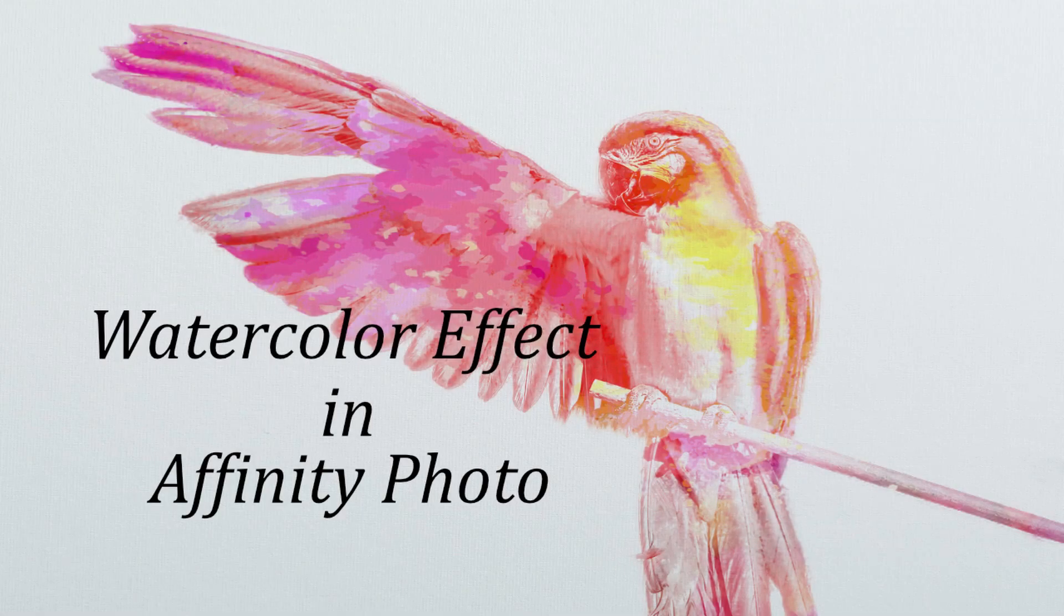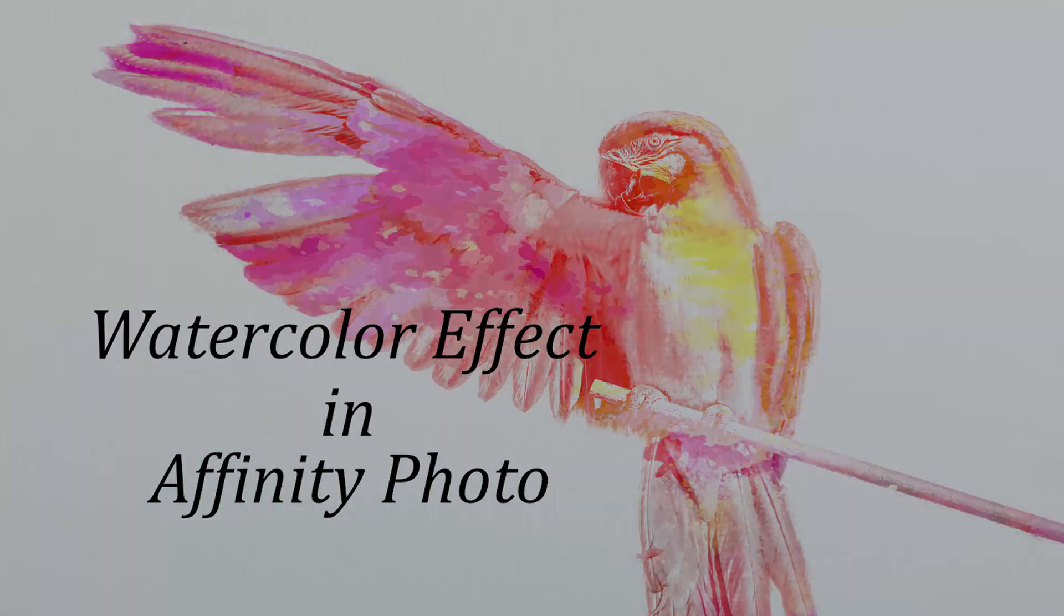Welcome to the Creative Hugzeh. In today's tutorial, we will create a watercolor effect in Affinity Photo.